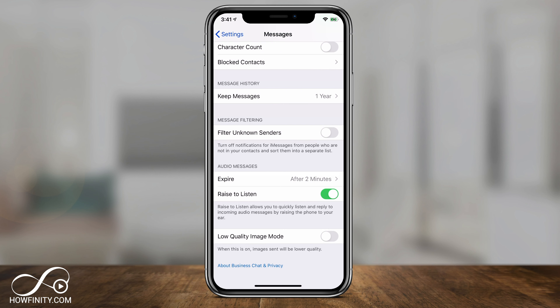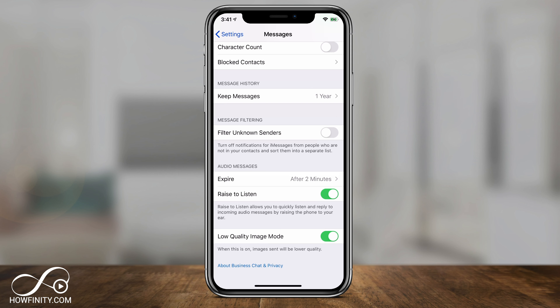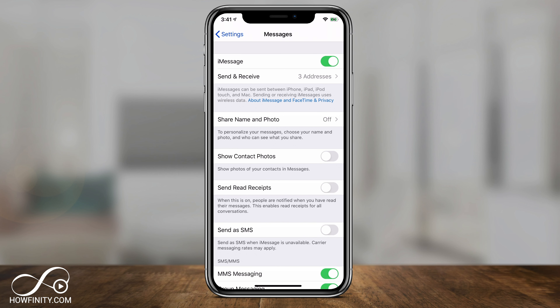The Low Quality Image Mode — if this is on, images will be sent in lower quality, which will help with your data instead of sending the higher resolution picture. You can go ahead and turn this on if you like. And if you want to activate iMessage on your Mac computer so you can get iMessaging through your Mac, I'll link to a different video about that in the description below.